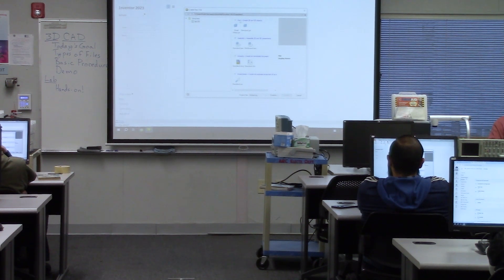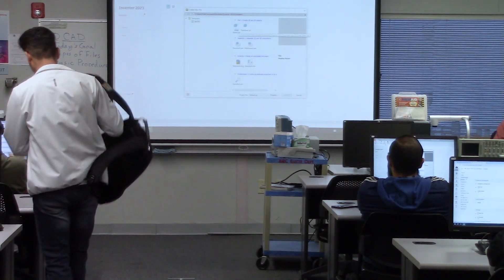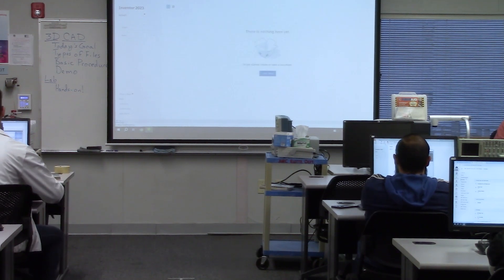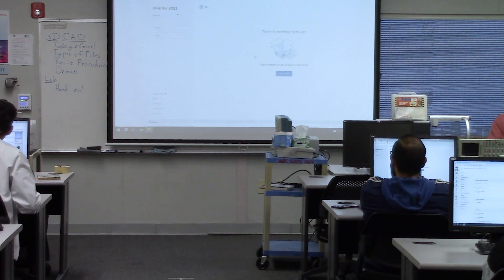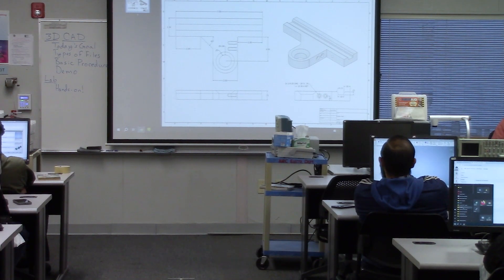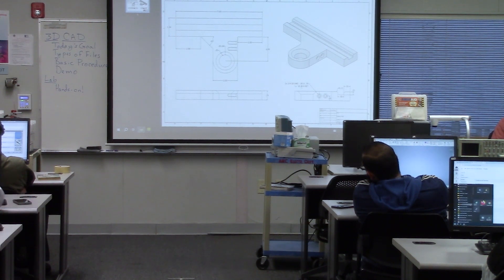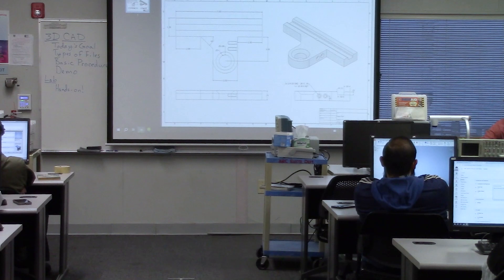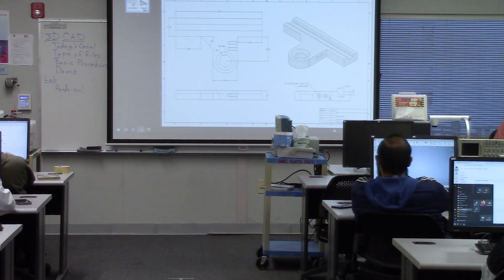We're going to create a part that matches up with our drawing. There are two types: a standard part and a sheet metal part. A sheet metal part is made out of thin sheets of metal — we're not doing that, just a standard part. So let's take a look at the drawing we're going to use. This drawing shows what we're going to build, with all the dimensions we'll need.